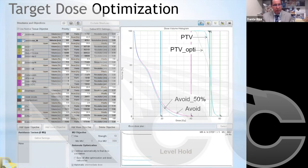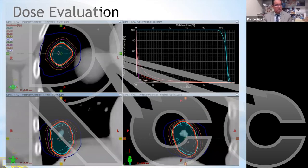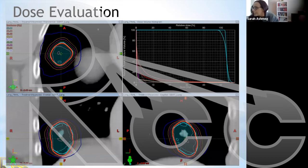Along with that, we need to keep track of the dose to all organs at risk that were contoured — the rest of the lungs, the esophagus, and so on — all of which have to be minimized according to the dose tolerances indicated in the RTOG table.